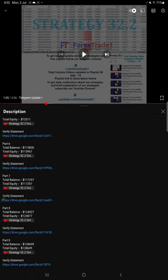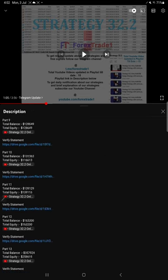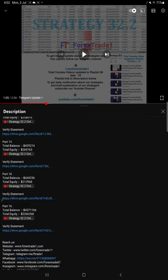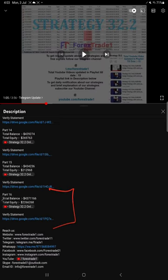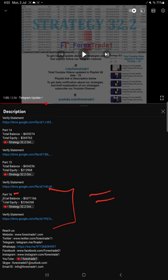If you look at the video description, you will find the details about the previous updates. The recent update which is part 16, under that you can see the details like balance, equity, the video link and the statement.